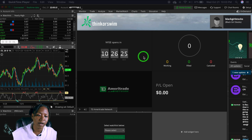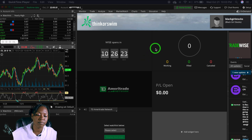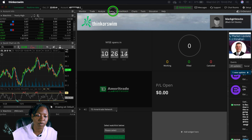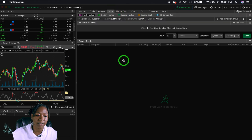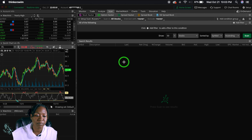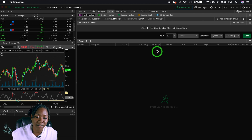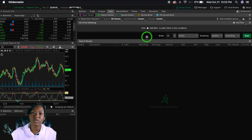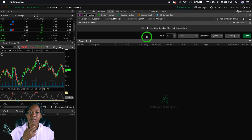Right now we're on the ThinkorSwim home screen. When you want to get started building your scanner, go right here to Scan, next to Analyze and Market Watch. Click on Scan — right now it's empty — and you'll see this little box that says 'click to add filters' or 'add a filter to this condition.' A filter is basically one of your criteria.